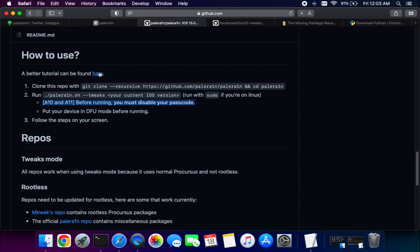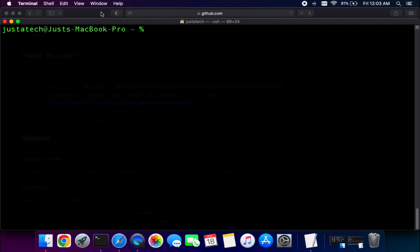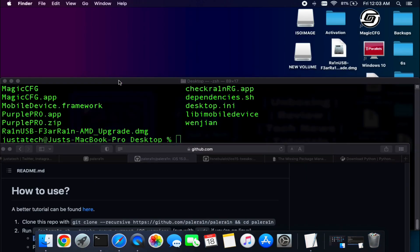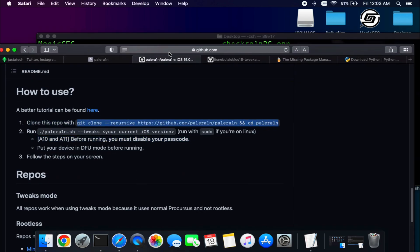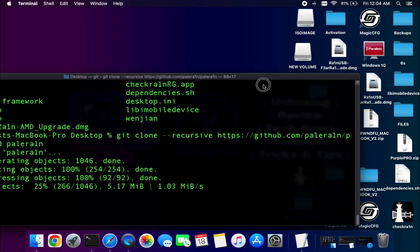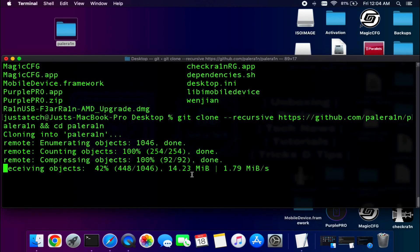To install PaleRain, copy the git clone command with the jailbreak repository path, open Terminal, and paste it. I recommend installing it on your Desktop first — type 'cd Desktop' so your path changes to the desktop, then paste the git clone command. It will clone the PaleRain directory to your desktop. The download is around 300 to 400 MB, so wait patiently for it to complete.